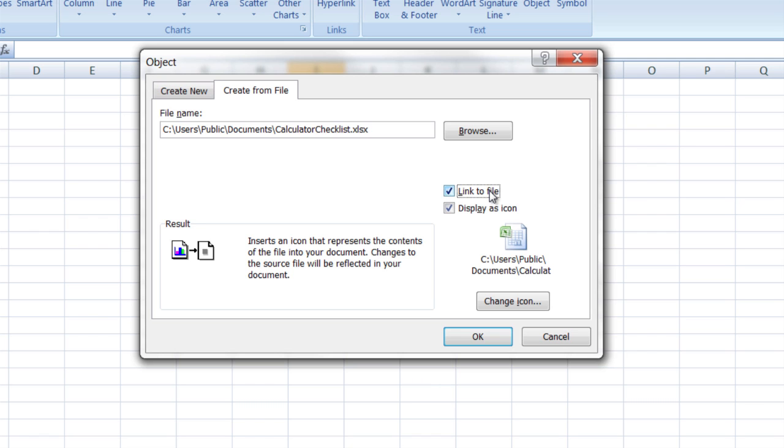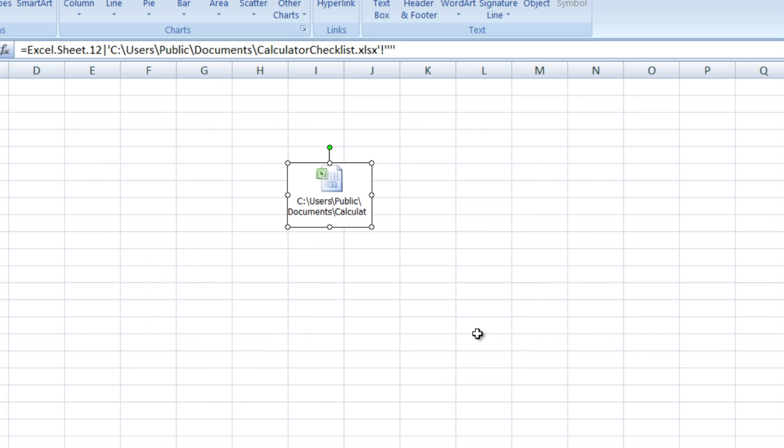So depending upon what you want to do, that's how you do it. And then once you get that set up, you click OK and there it does. It embeds it into your Microsoft Excel file or document.